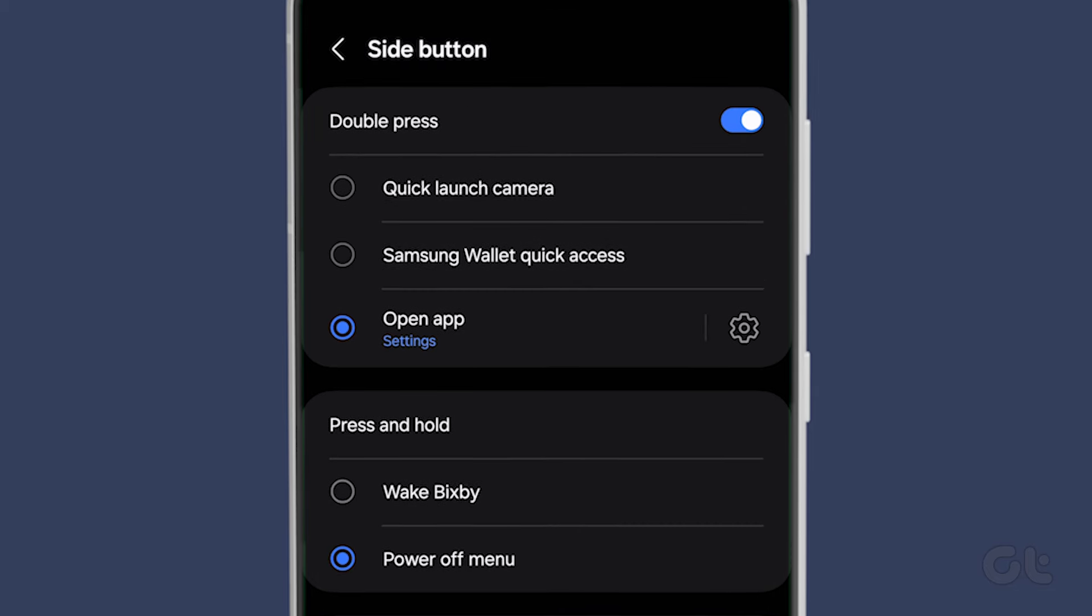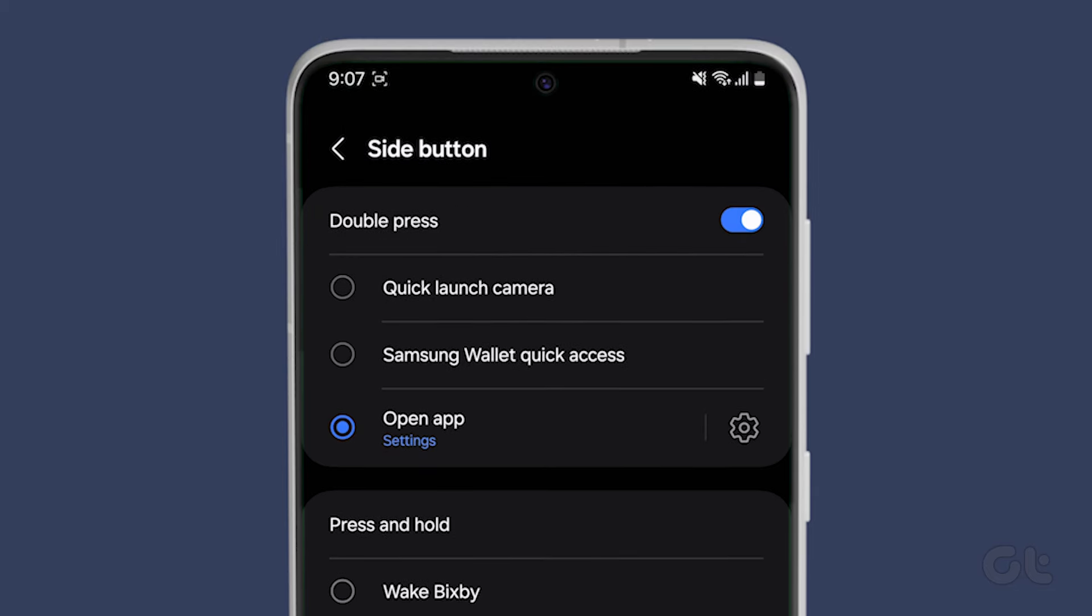Here at the top, you can also decide whether you want to change the double press action, which by default launches the camera.